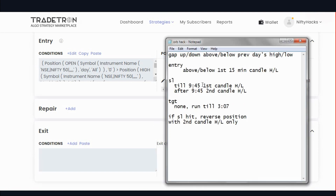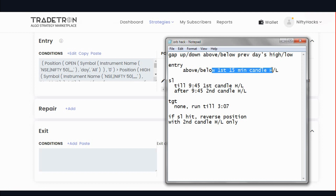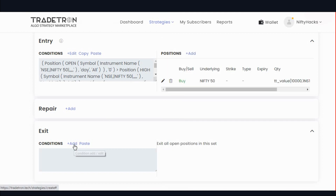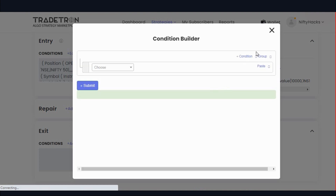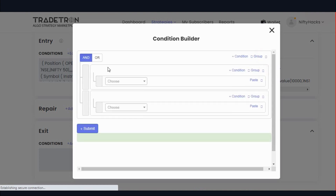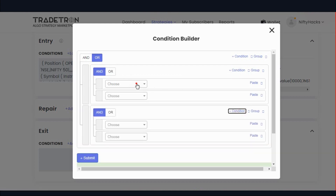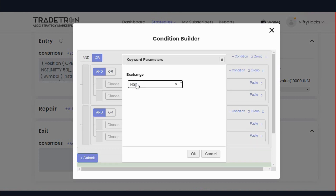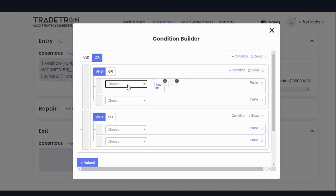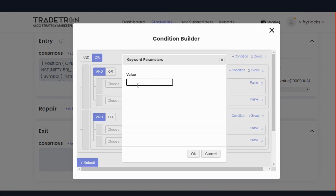We have two exit conditions. First: till 9:45, use the first candle high or low. If price reverses, the first 15-minute high or low will be the stop loss. After 9:45, the second candle high or low will be the stop loss. Go to exit and add. Here we will use two groups between them. One is a time-based condition. If time is less than 9:45.